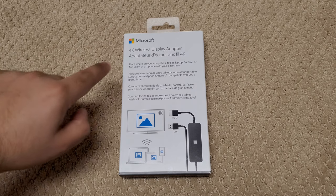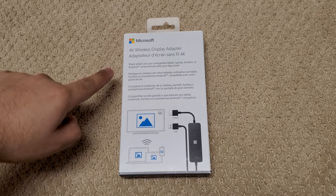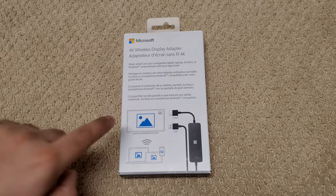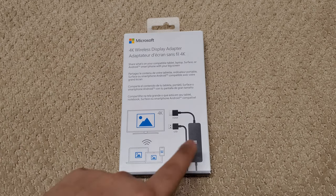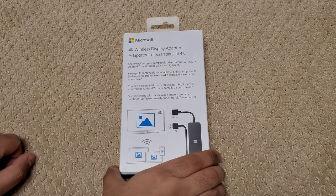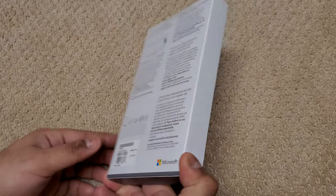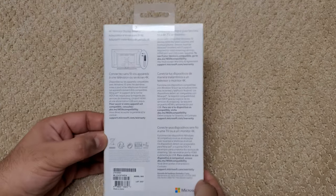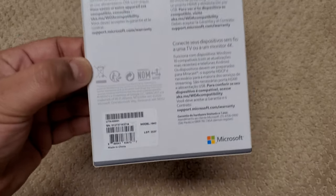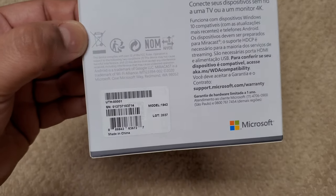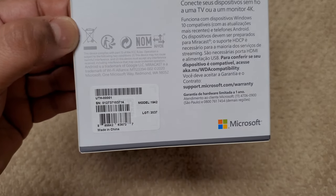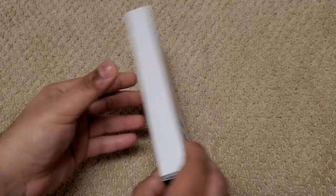The front of the box has a lot of text, as they're using the same box for English, French, Spanish, and Portuguese. On the back, we see the model number 1942. We also see an HDMI port is required, of course, and USB for power only.